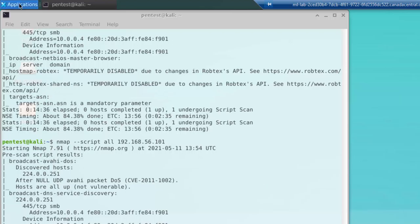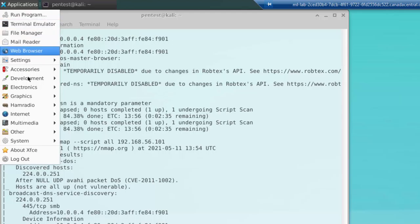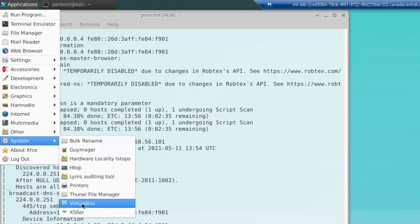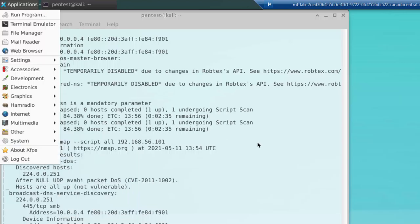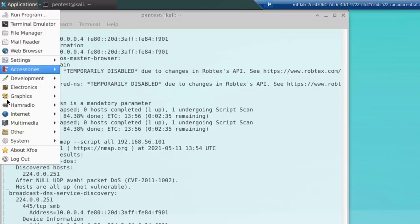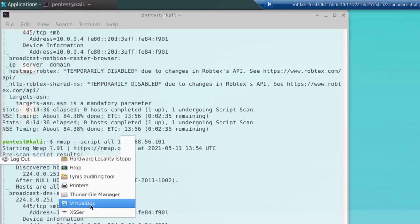The way that we do that is under Applications, under System, you should find an application called VirtualBox. And as we saw earlier, VirtualBox is the virtualization software that we're using inside of Ubuntu. So, again, click on your application, which I said before is similar to the start button in Windows. Go down to System, and select VirtualBox.